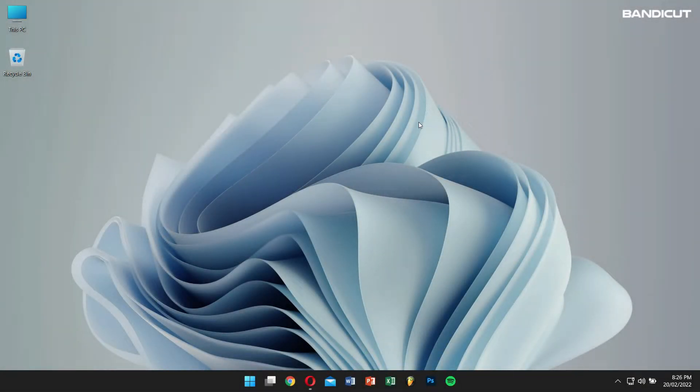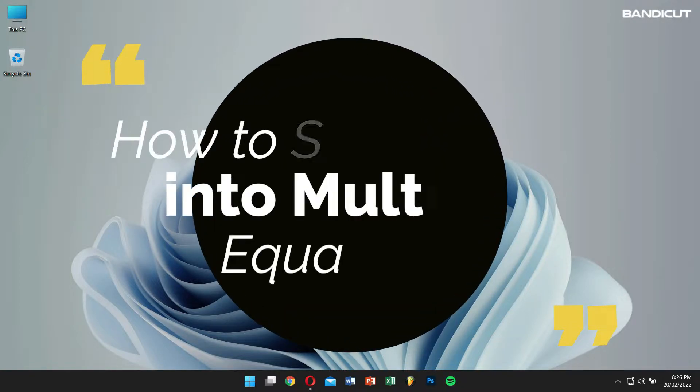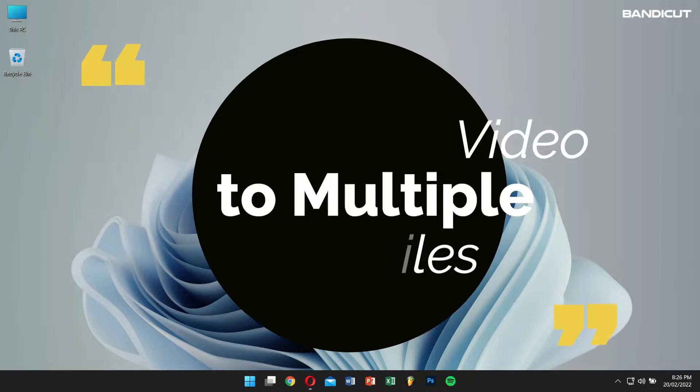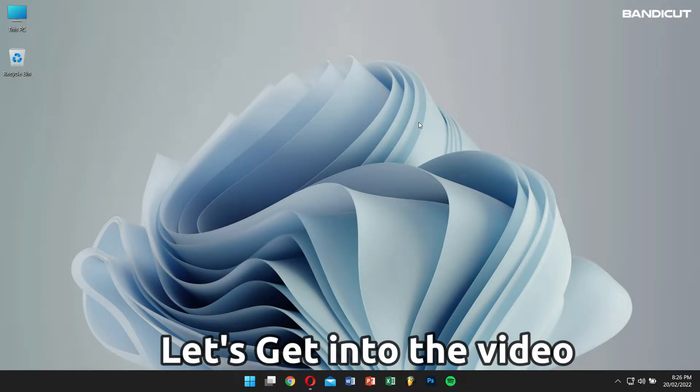Hello there! I hope you're doing great. Today in this video, we'll learn how to split a video into multiple equal files. So without any further delay, let's get into the video.